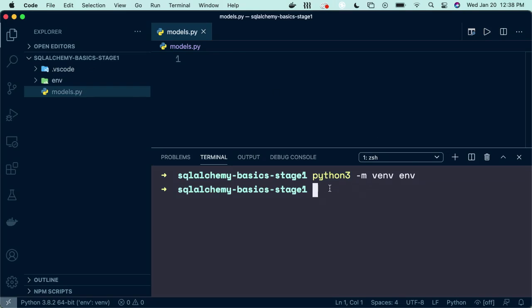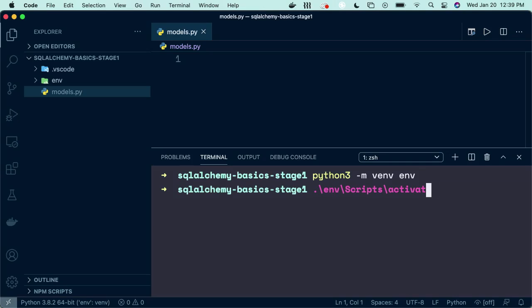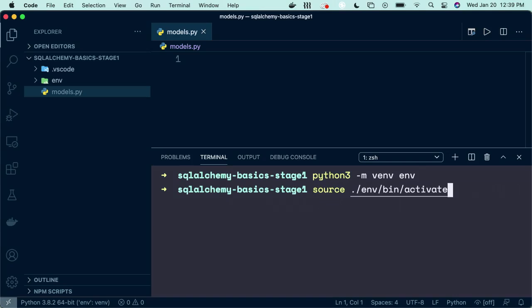Now that we have our virtual environment created, we need to activate it. If you're on Windows, you need to write dot slash env slash scripts slash activate. If you're on Mac, then you need to write it as source dot slash environment slash bin slash activate. And this is all in the teacher's notes below as well, so you can reference it at any time. So go ahead and type that out, whichever one you need. Hit enter. And now you can see I have this env here because I am now inside of my virtual environment. Perfect.